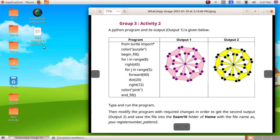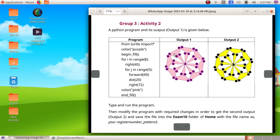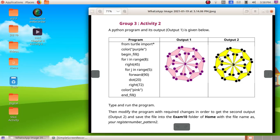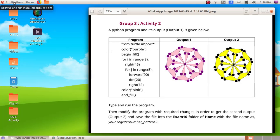So now we are going to do the Group 3 Activity 2. Here we can see a program is given and the output of this program is Output 1, and we have to change this program into Output 2. Here we can see there are purple dots, so instead of those purple dots we have to make it to black, and instead of this pink color we have to make it to yellow. So that is only two changes what we have to make in this program.